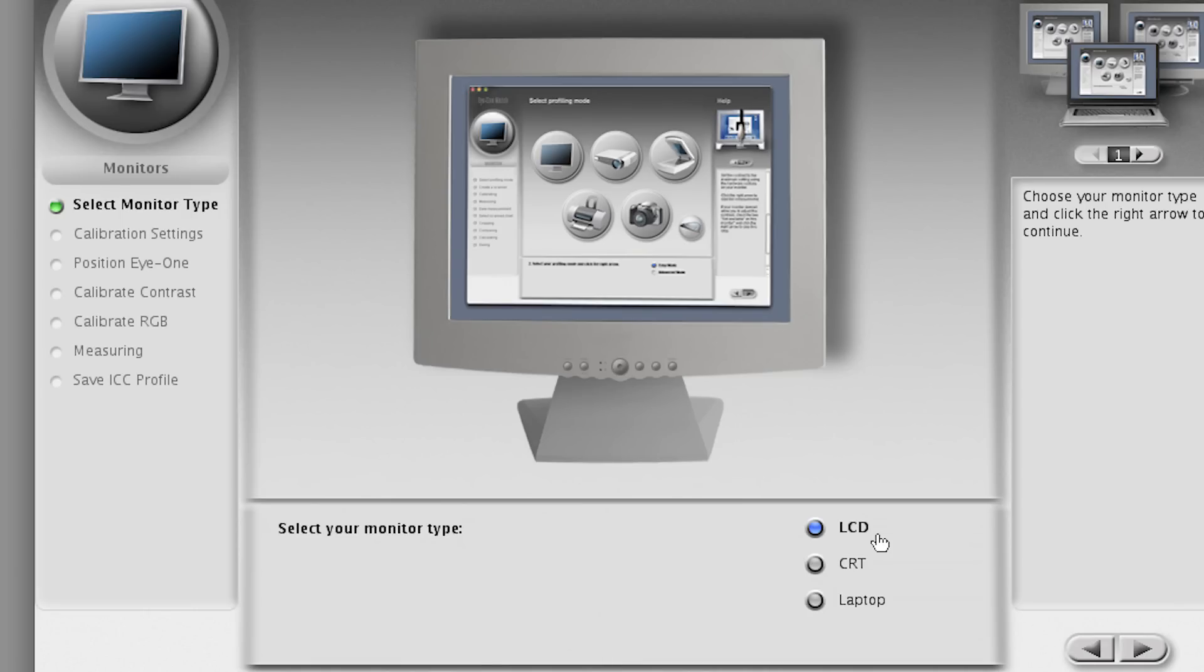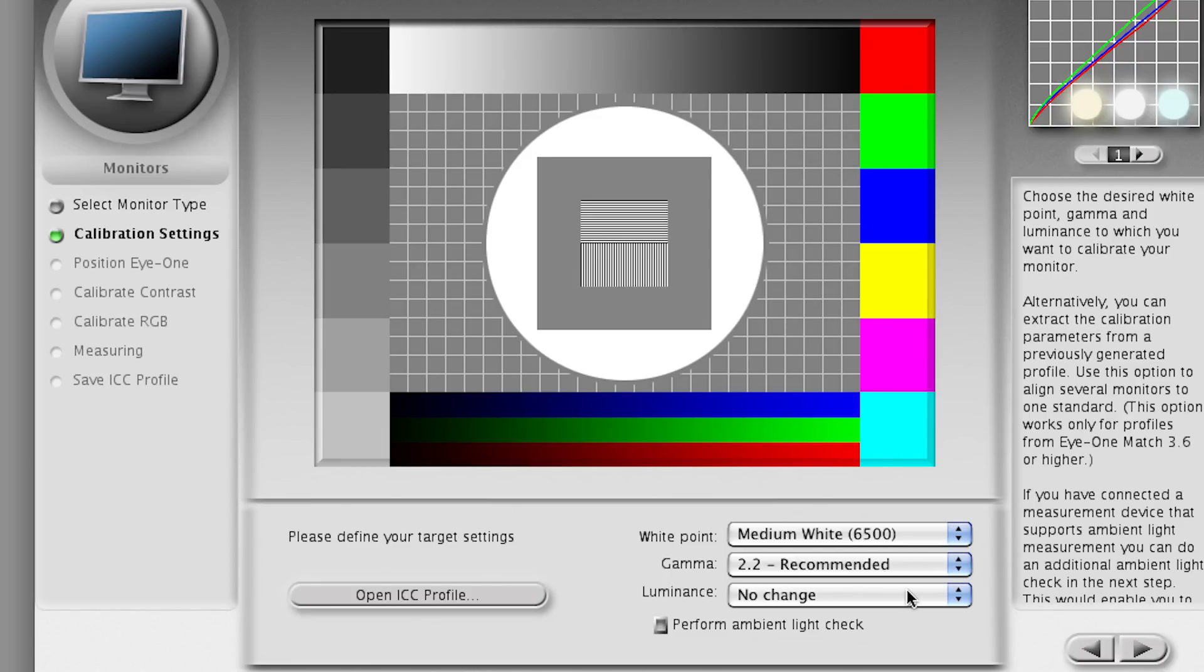And it's asking me what type of screen I've got. It's an LCD. And then it's asking me the gamma and the white balance. I know that the white balance on this monitor is 6500K.